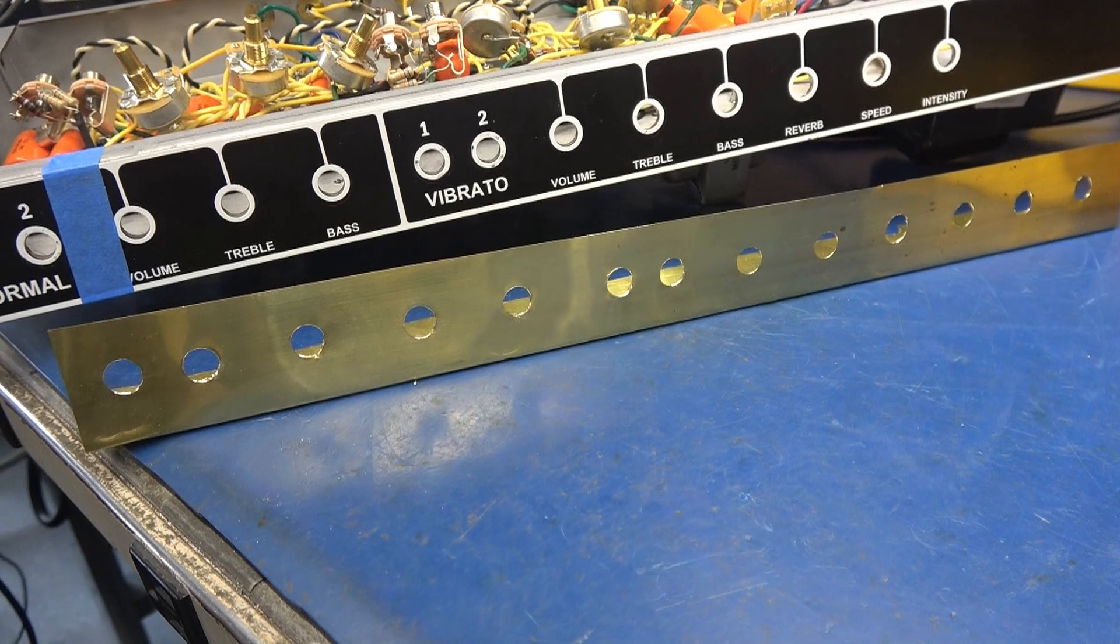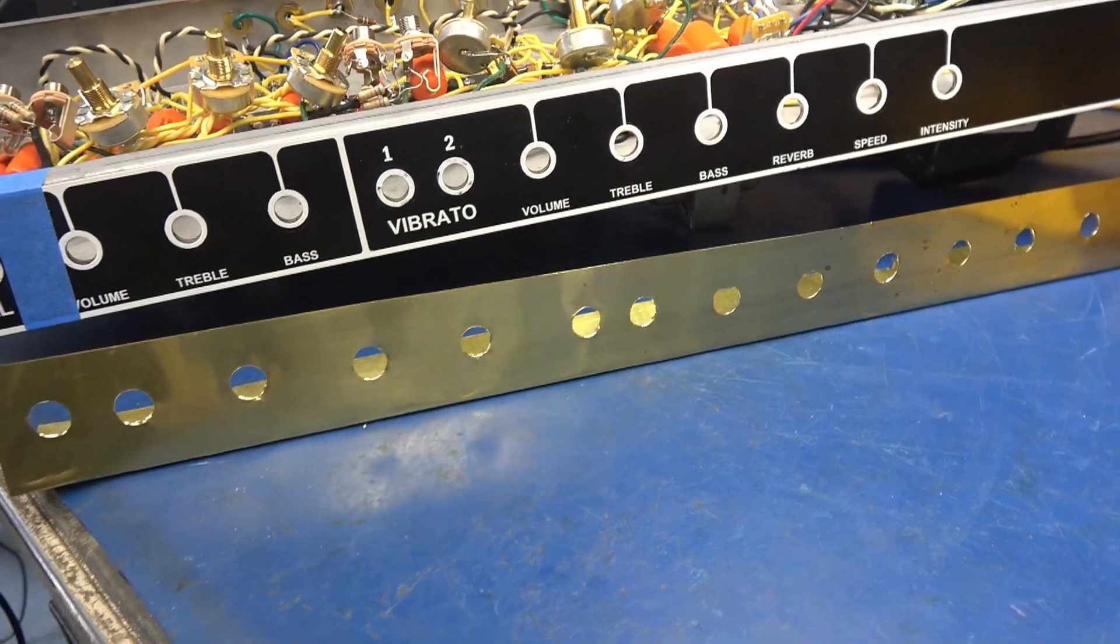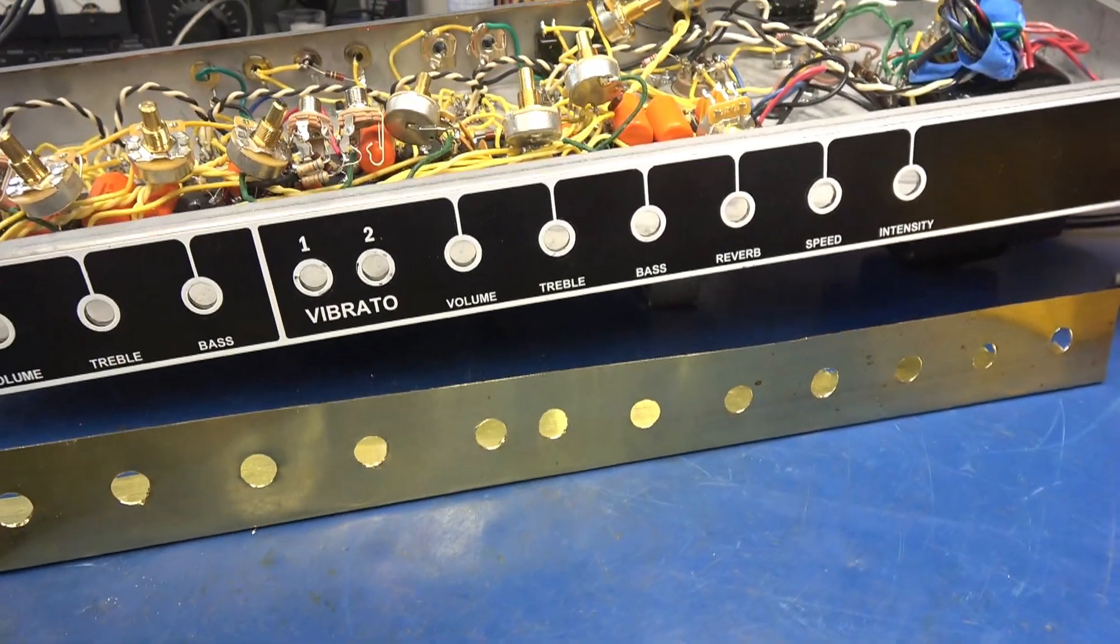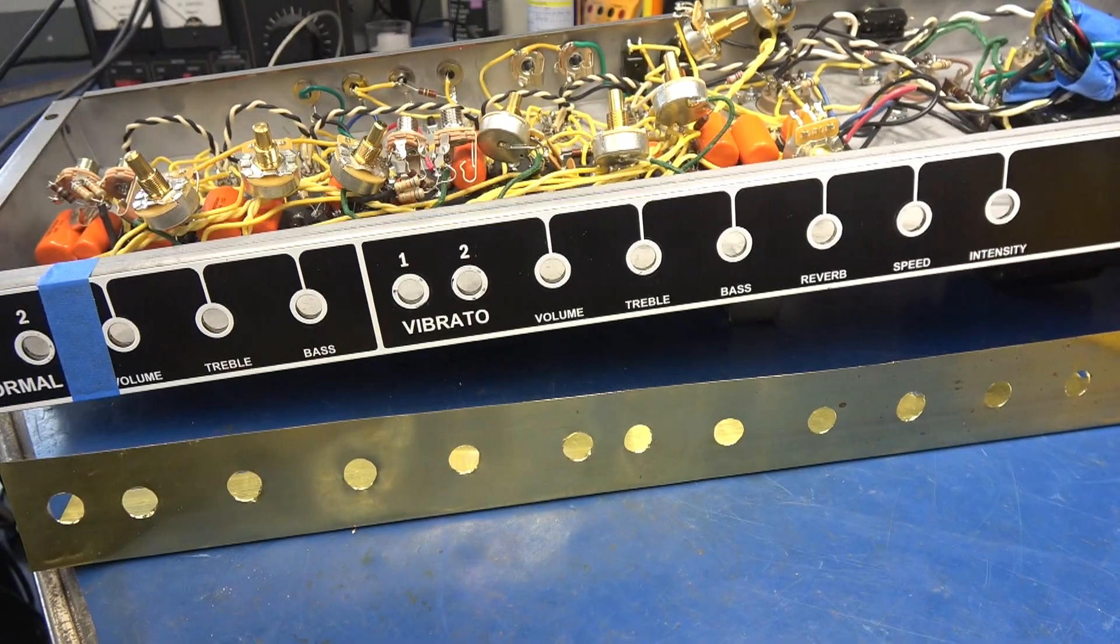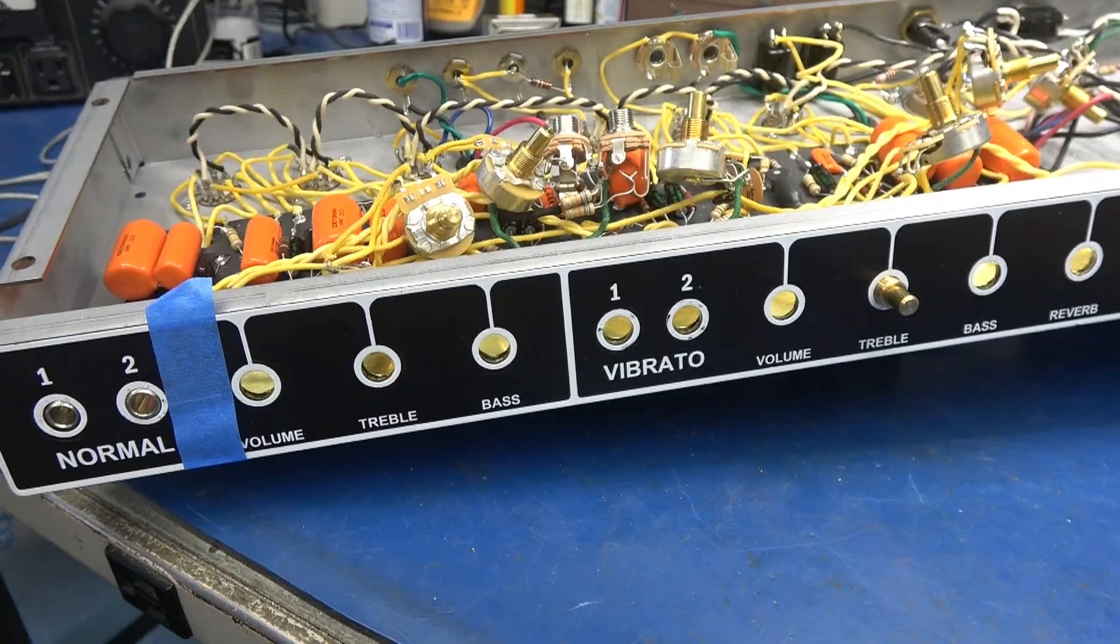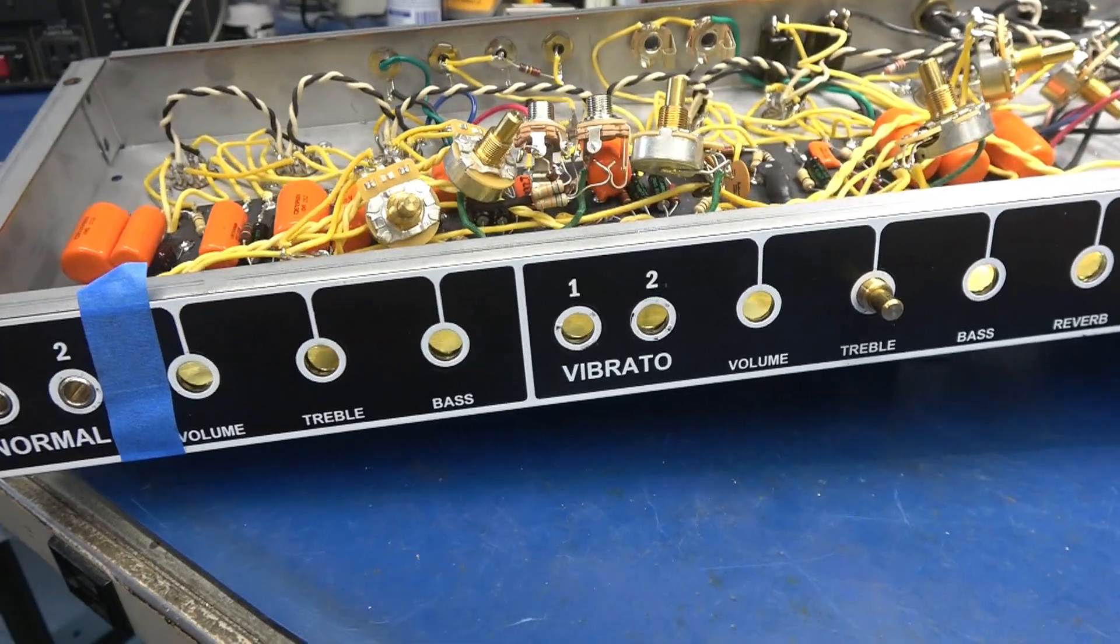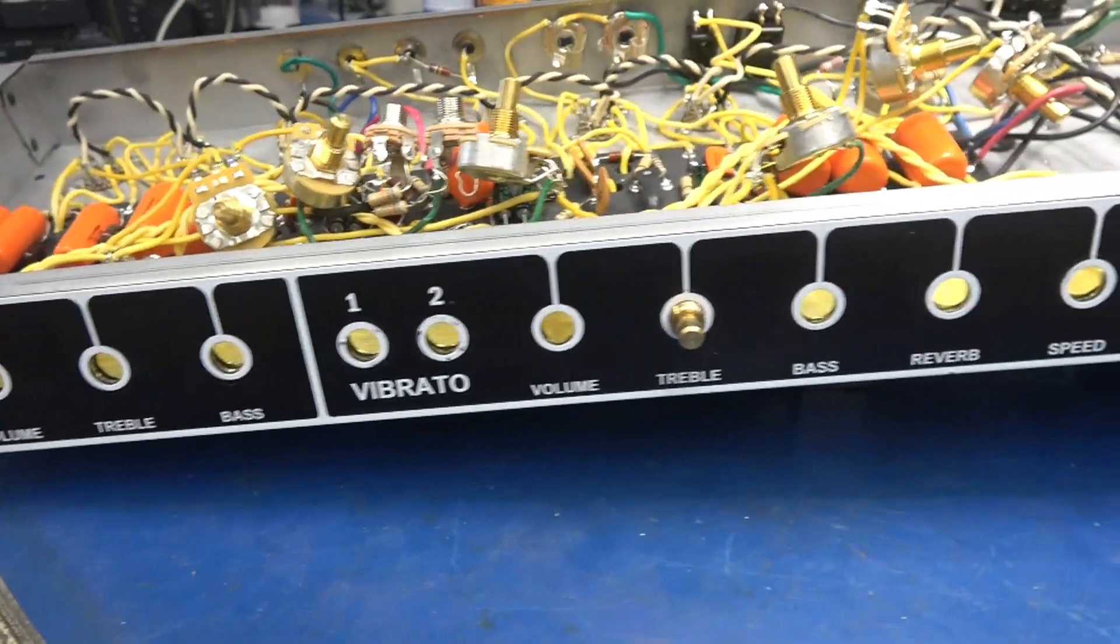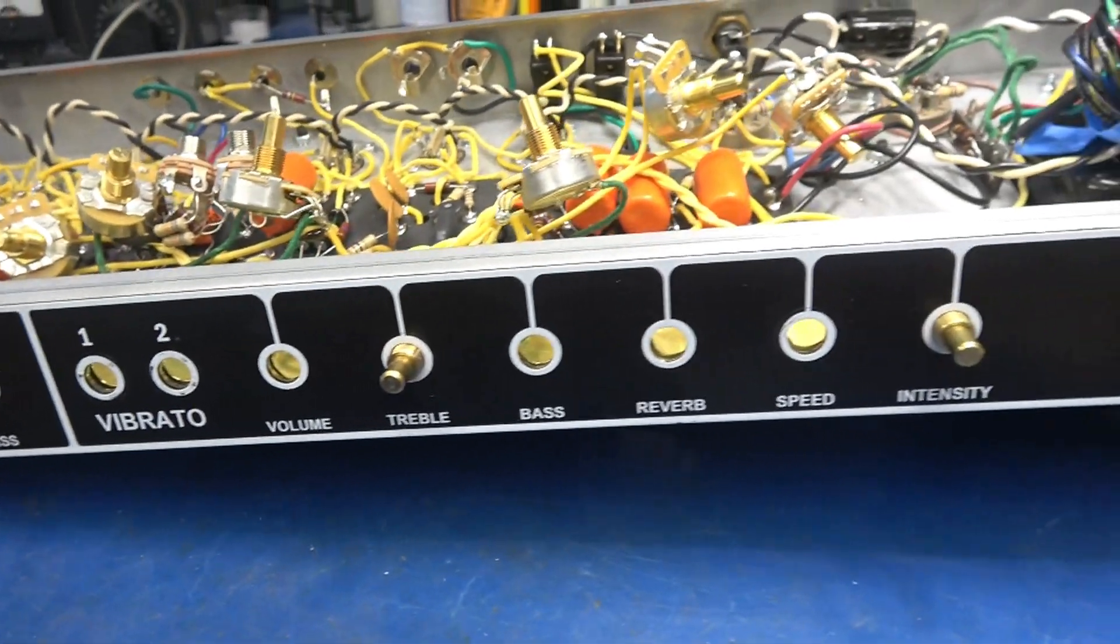There's the drilled plate ready to install into the fender amp. All right, the plate is installed. You can see everything is going to line up.